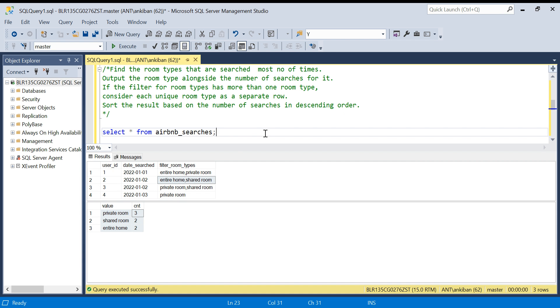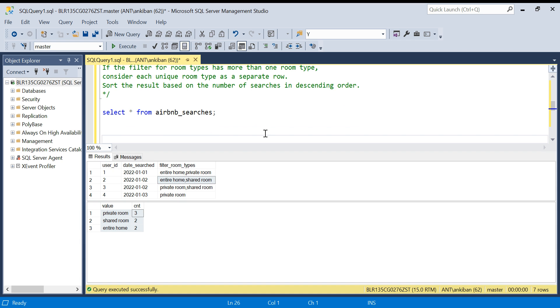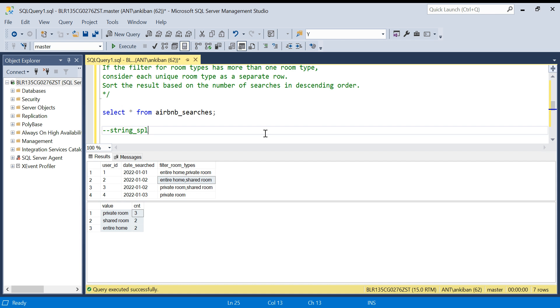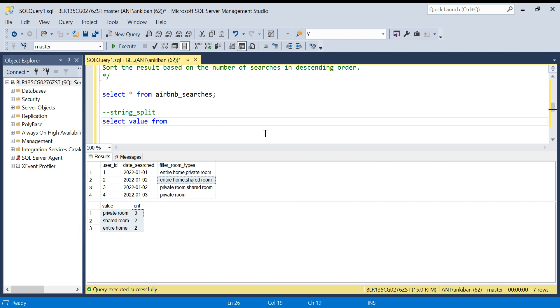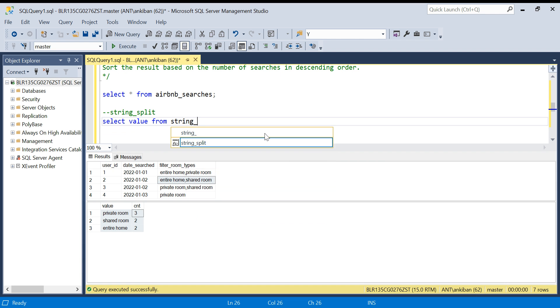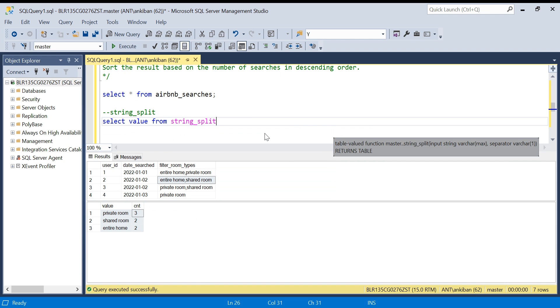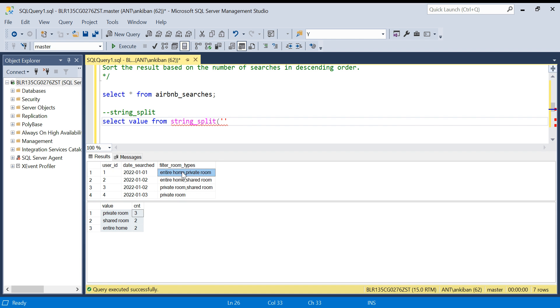Let's look at a new function first, how do we deal with it. We have a string split function. I'm going to explain this function first. Select value from string_split, and I'm going to give a string here. So I will say room type for the benefit of understanding. Let's say I want to split this.